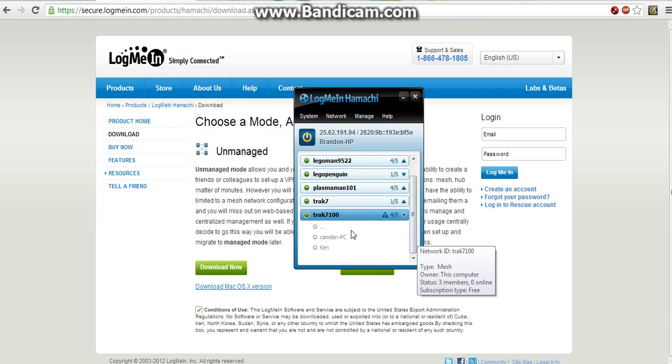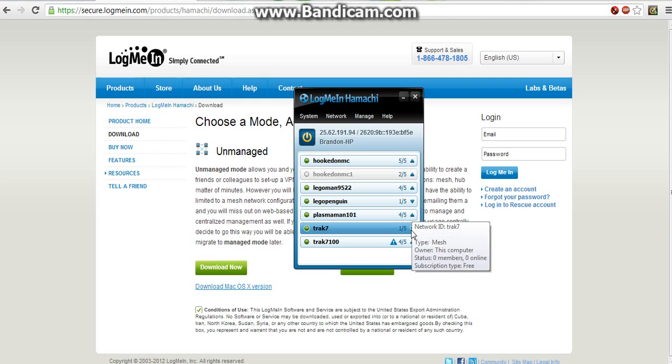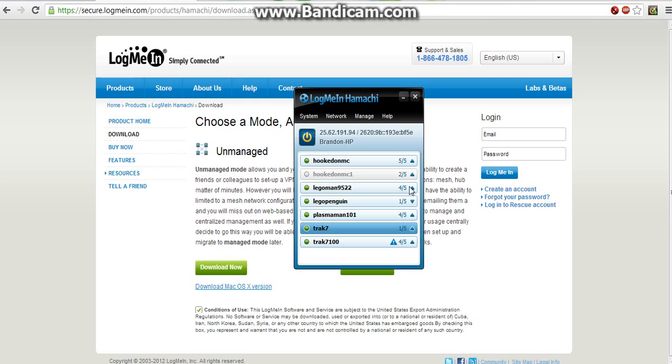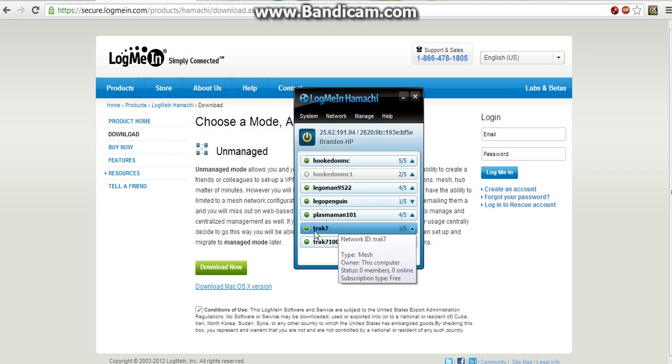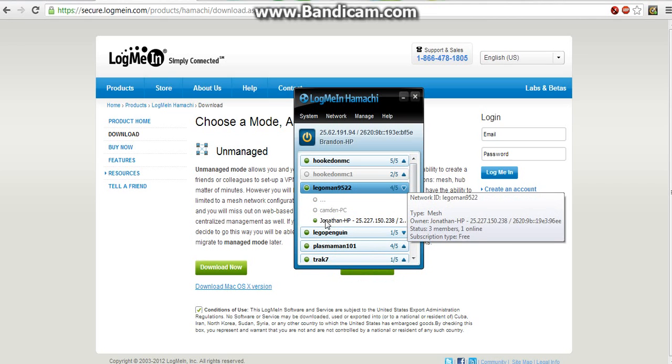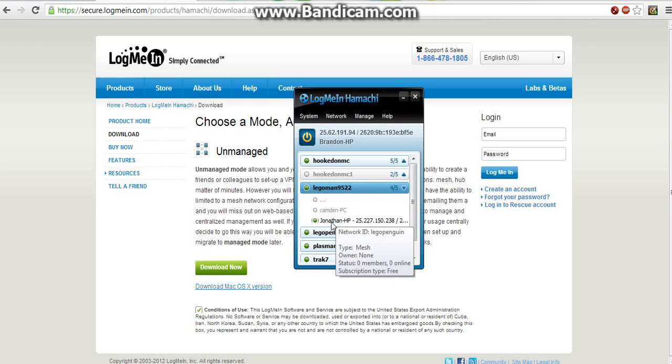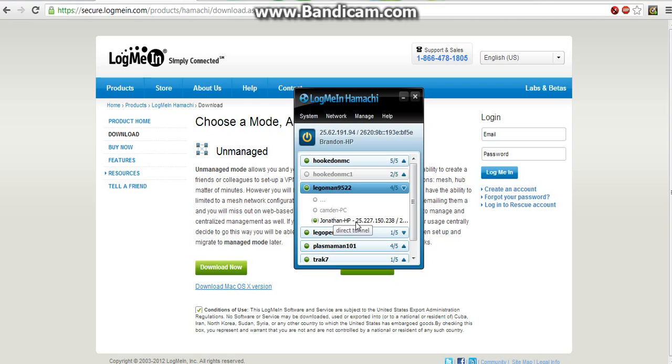And so far it's labeled Brandon because that's my actual name. And it will say Brandon HP. And this one says Jonathan because that's LegoMan9522's name and he is online right now. So it would be the same for me. Say that it said Brandon HP, if this was green it means I'm online.